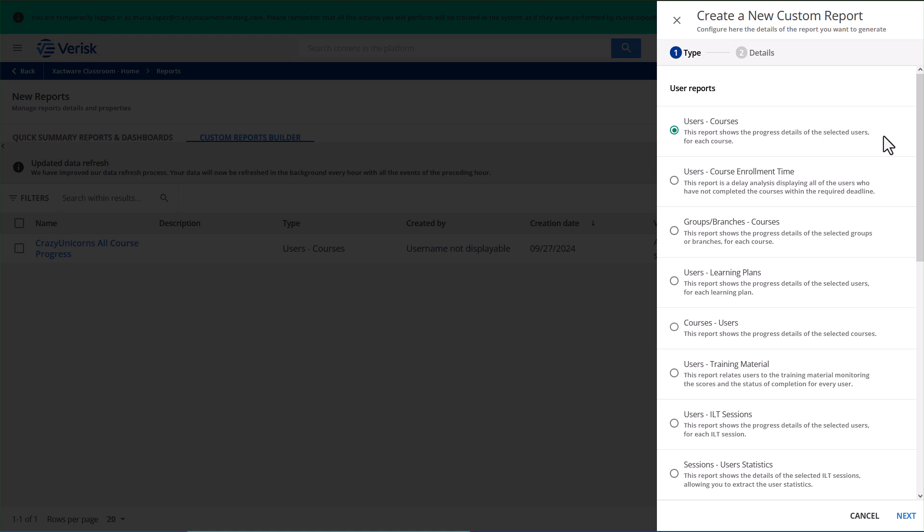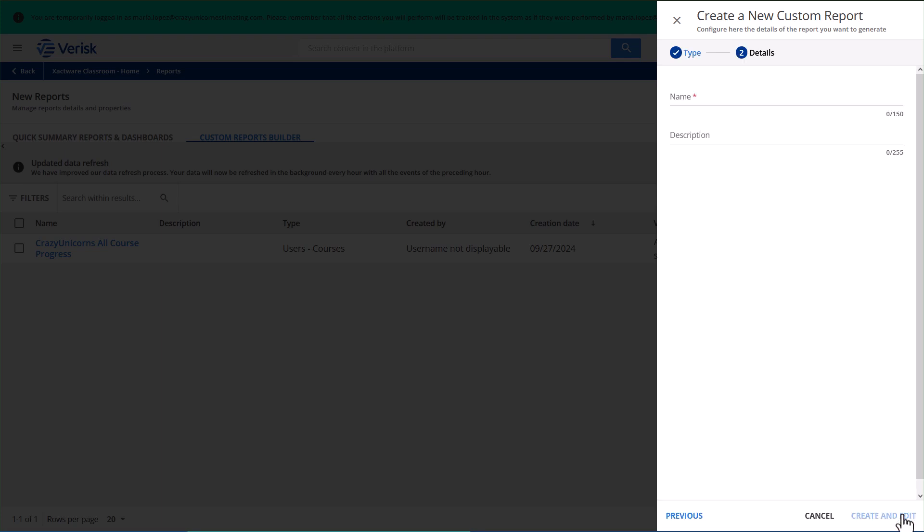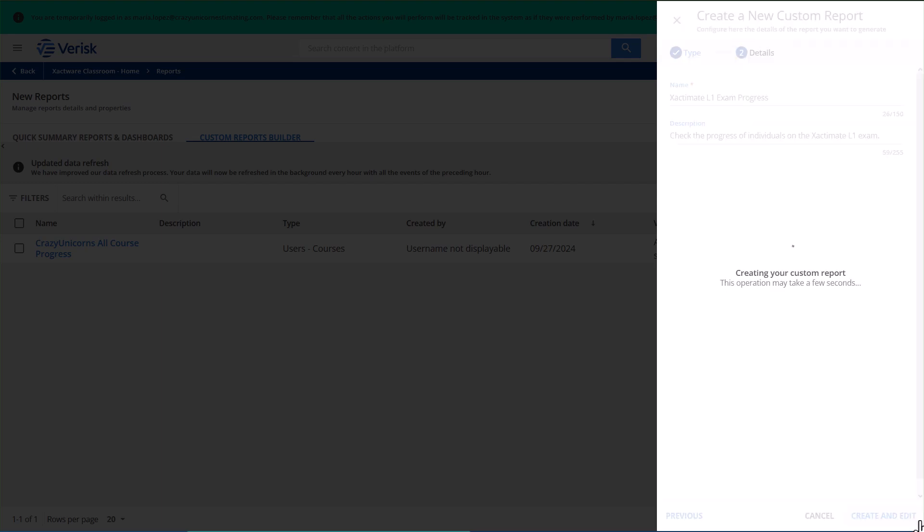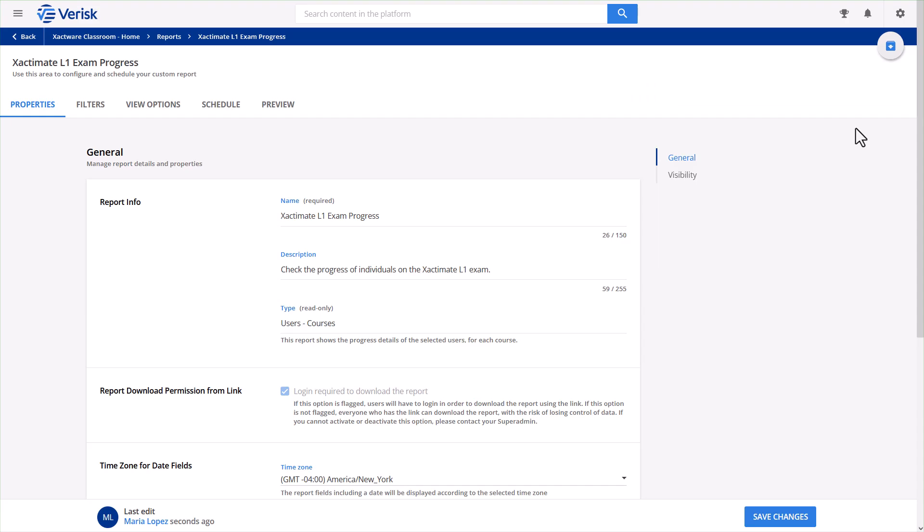To view the individual progress of team members on a specific exam, I'll select Users Courses as the report type. In Xactware Classroom, exams are referred to as courses. It might seem a bit odd, but don't let that confuse you. I'll name the new report Exactimate L1 Exam.